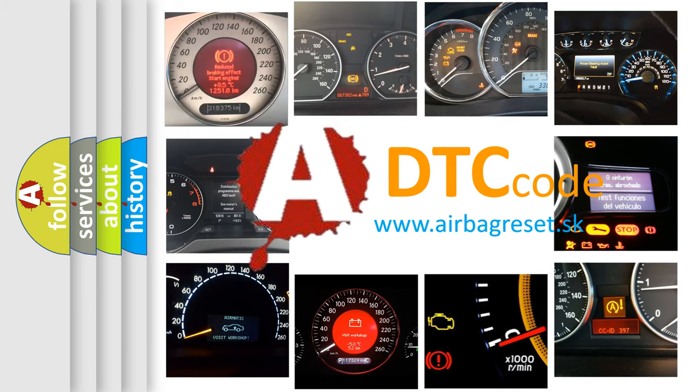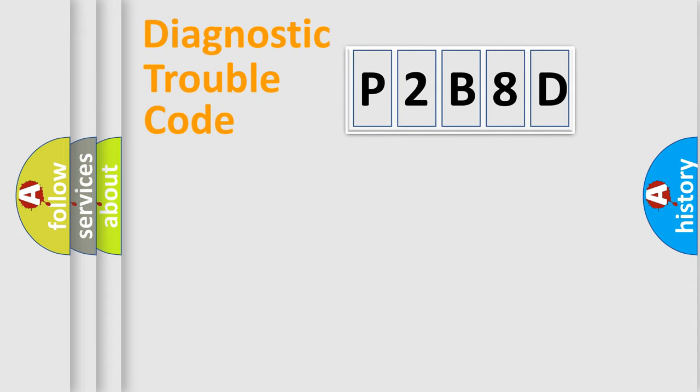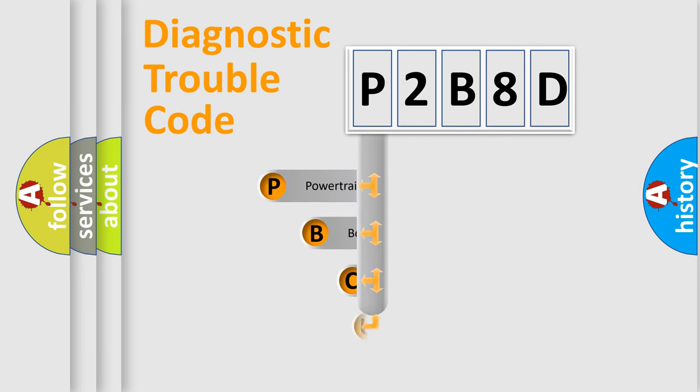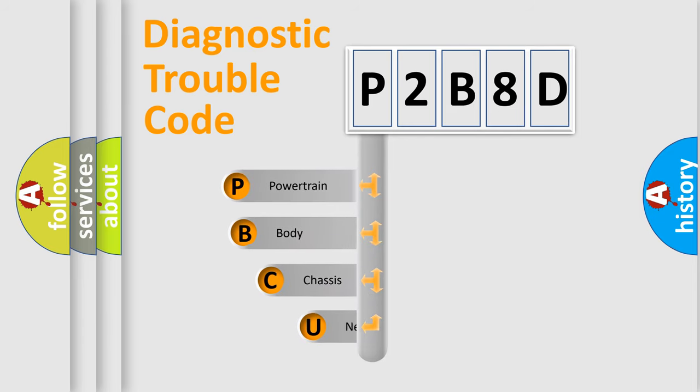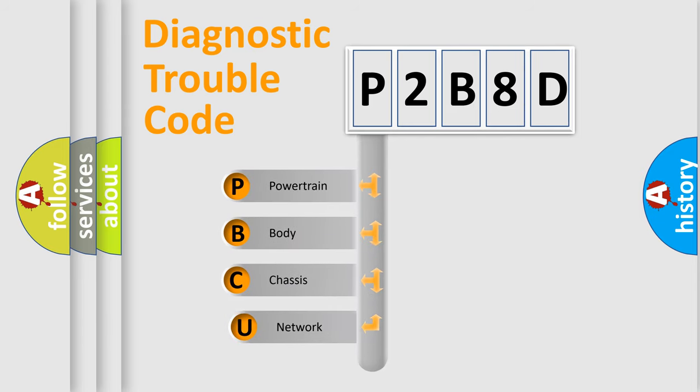Or how to correct this fault? Today we will find answers to these questions together. Let's do this. First, let's look at the history of diagnostic fault code composition according to the OBD2 protocol, which is unified for all automakers since 2000.